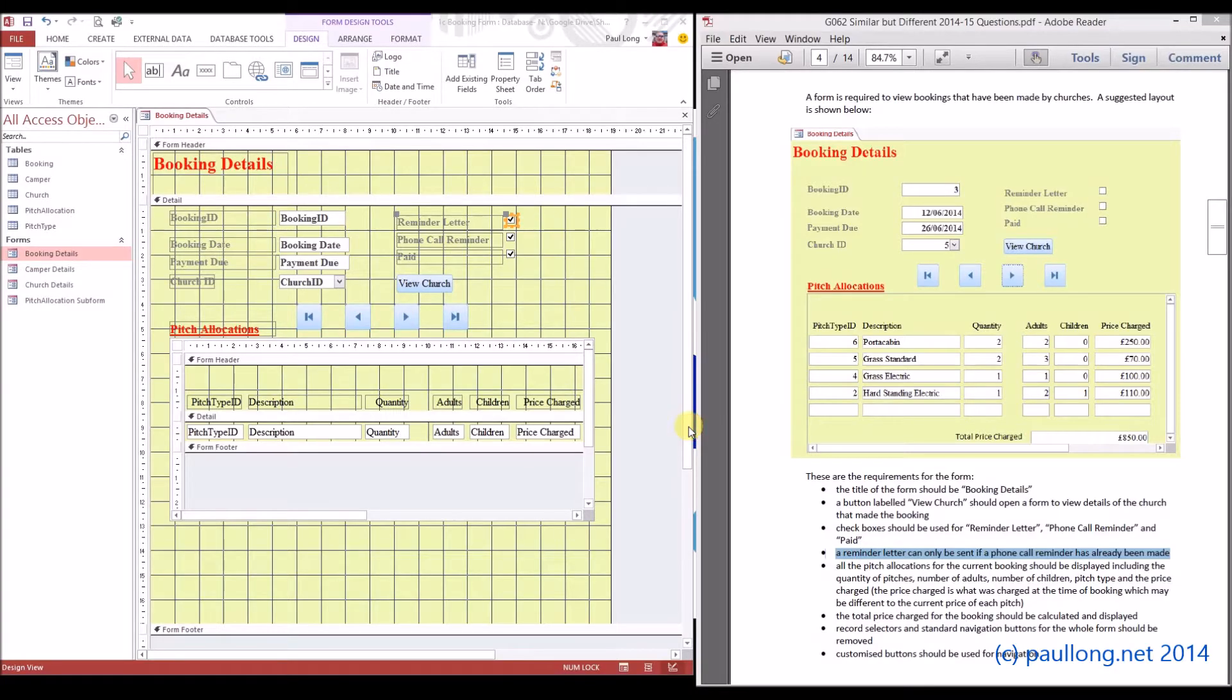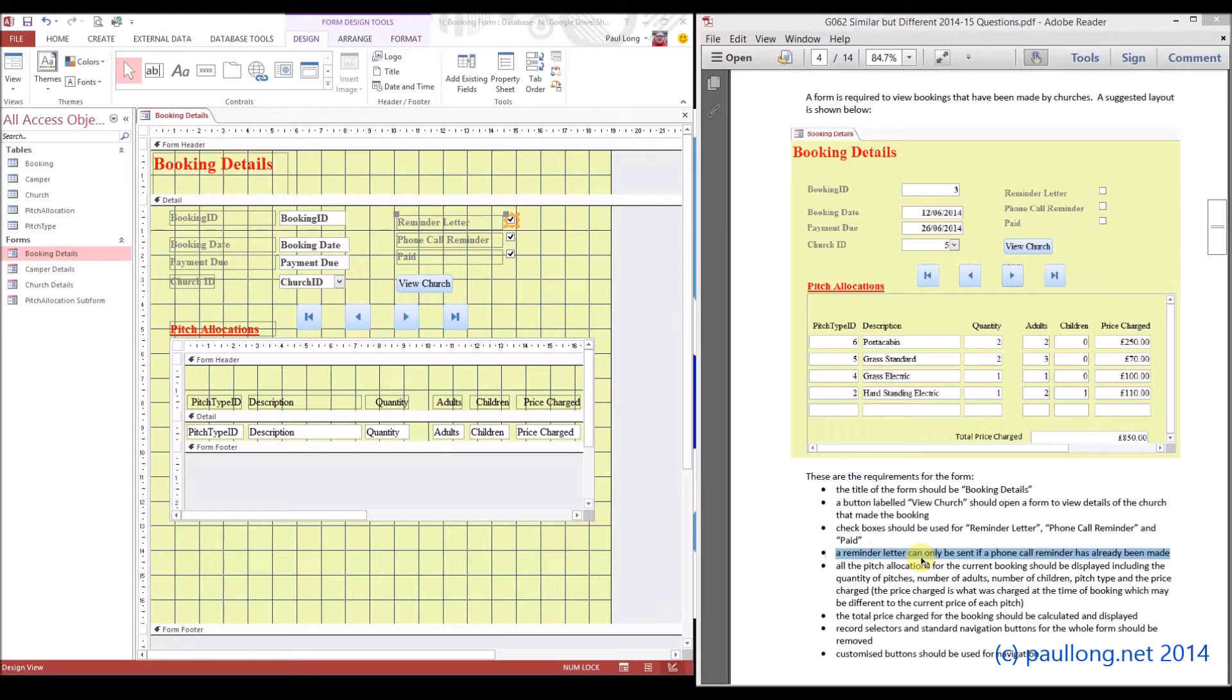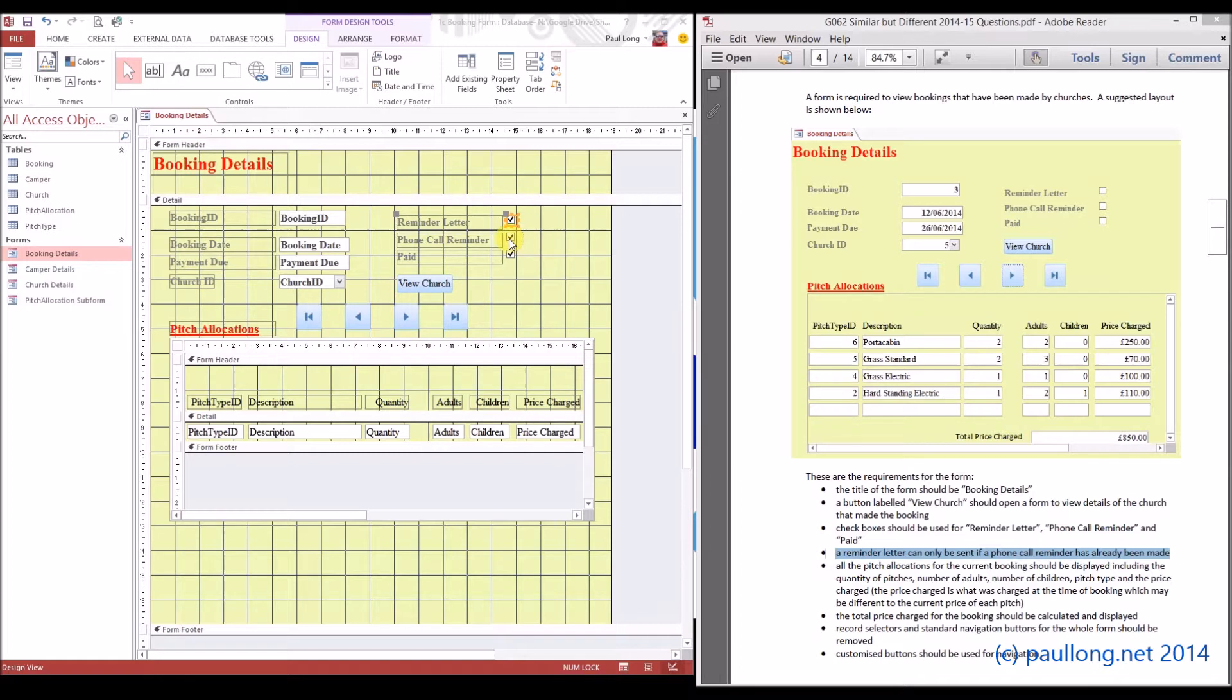This is 1C part 1 where we're continuing to look at the booking form and we're now going to have a look at the validation rule that is required. If we look at the question, it says a reminder letter can only be sent if a phone call reminder has already been made. That means that if the phone call reminder has not been ticked, then we cannot tick a reminder letter. So we need to create a validation rule for that.